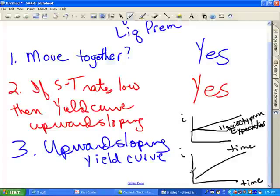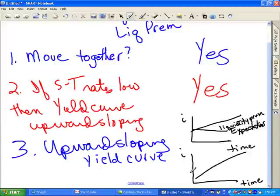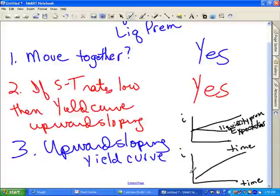In summary, the three theories are expectations, segmented markets, and preferred habitat slash liquidity premium. The expectations theory couldn't explain the typically upward sloping yield curve — it predicted flat. The segmented market theory couldn't explain why interest rates move together or respond to short-term rate levels. The preferred habitat liquidity premium theory successfully explains all three facts: rates move together, the yield curve slopes up when rates are expected to rise, down when expected to fall, and is almost always upward sloping due to the liquidity premium.